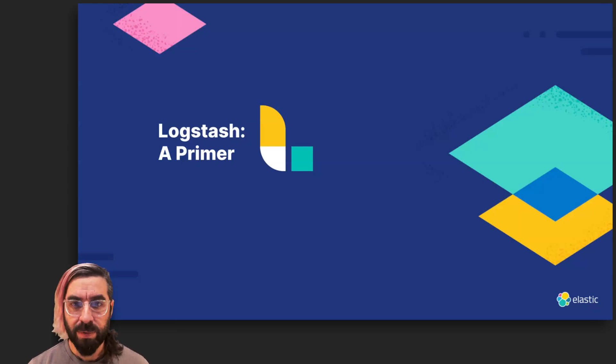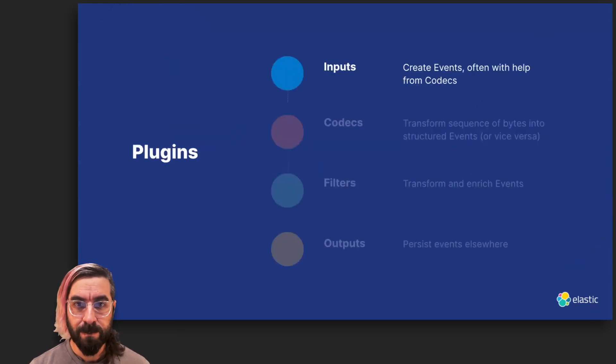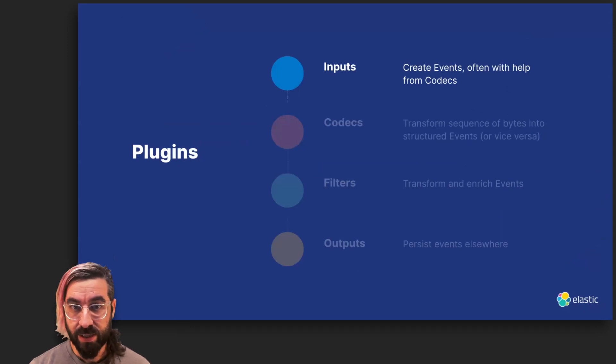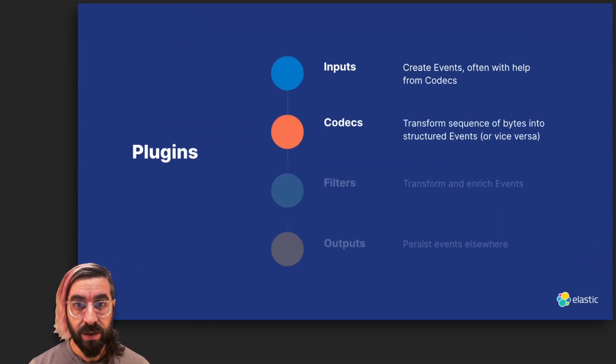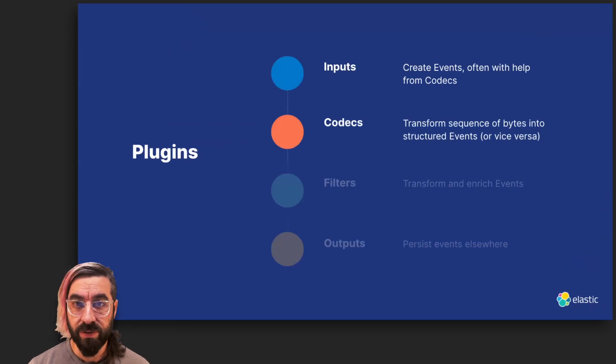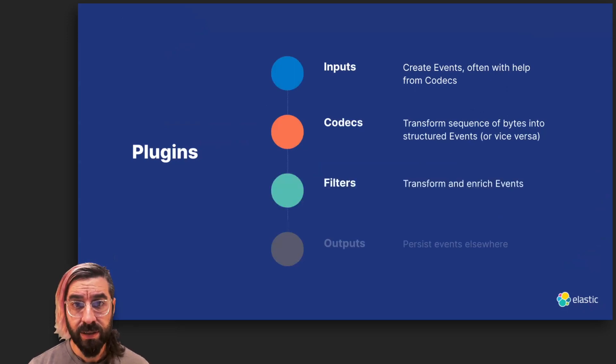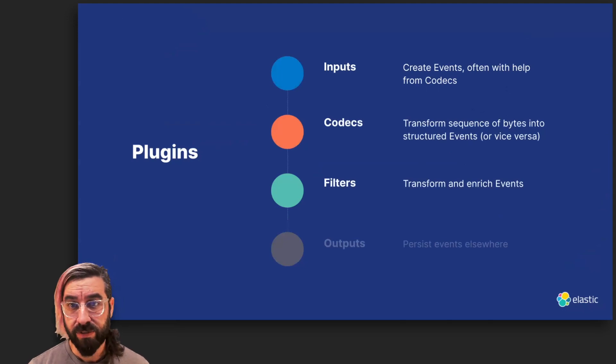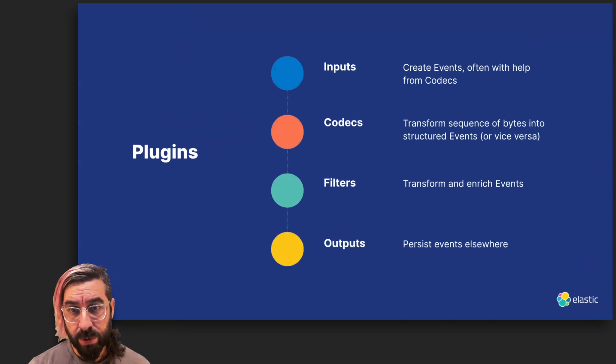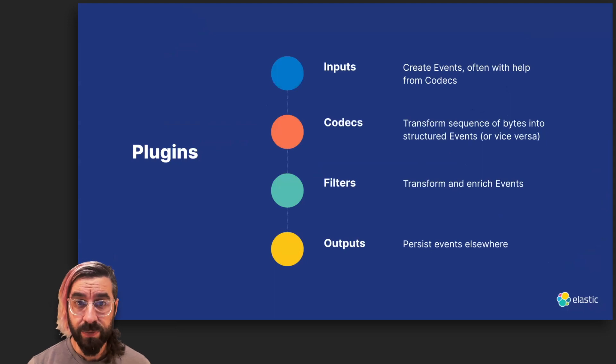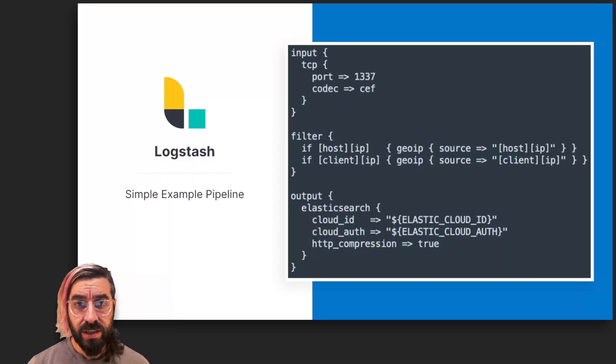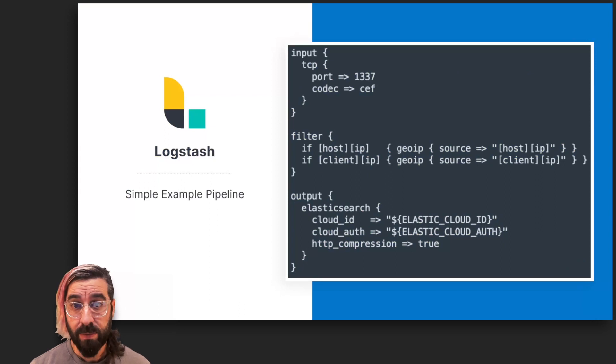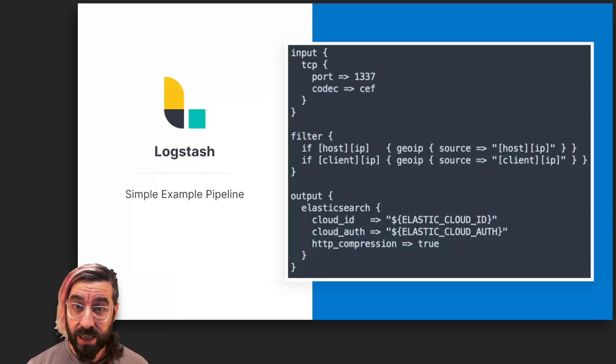Logstash input plugins create events, often with the help of codec plugins. Codec plugins either transform an arbitrary sequence of bytes into a structured event or the other way around. Filter plugins transform and enrich batches of events. And output plugins persist batches of events elsewhere. Logstash allows users to tie any number of these plugins together in a pipeline, in a manner that addresses their specific data needs.